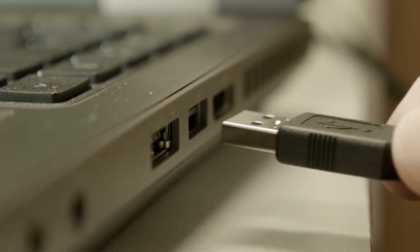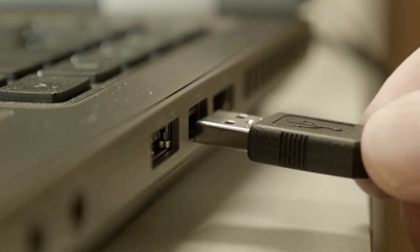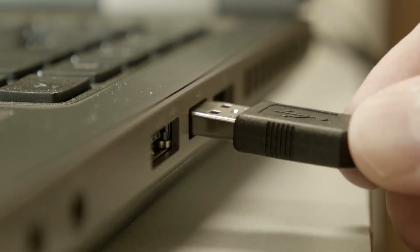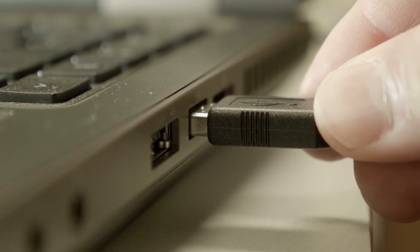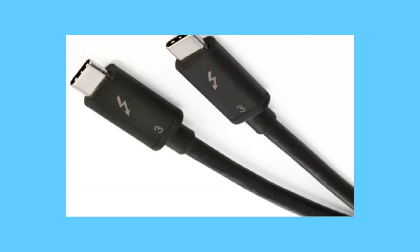When using USB, the Thunderbolt 3 port is limited to the connected device's USB speeds, not the much faster rates of Thunderbolt itself.